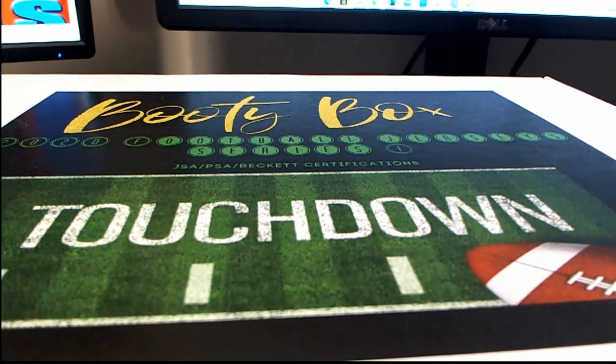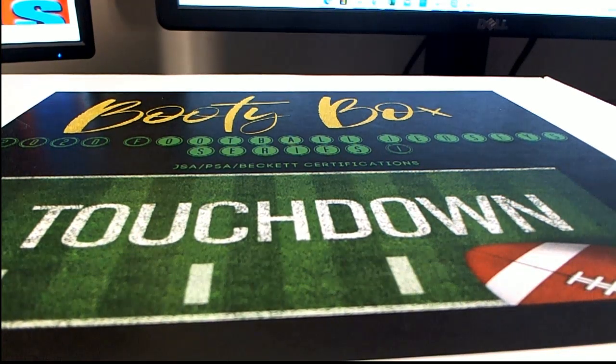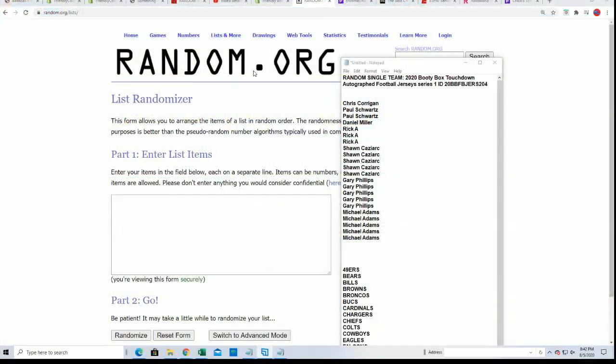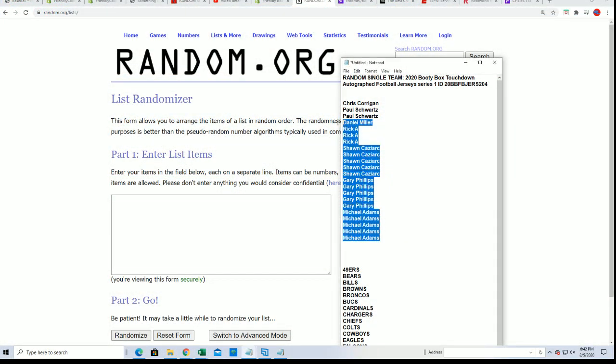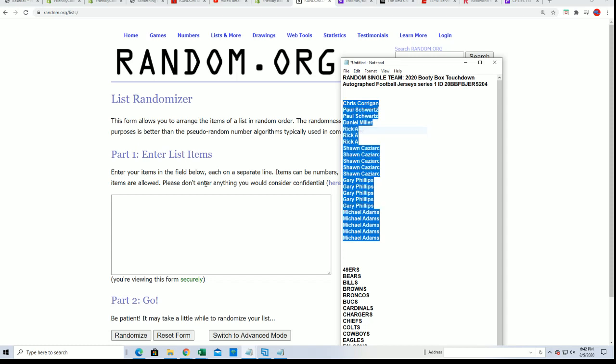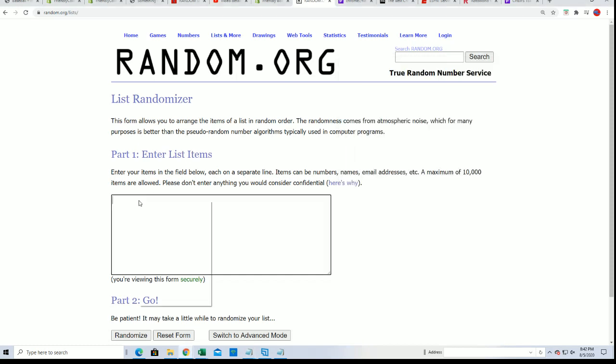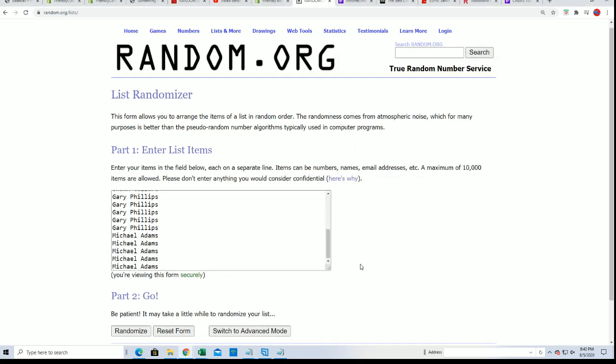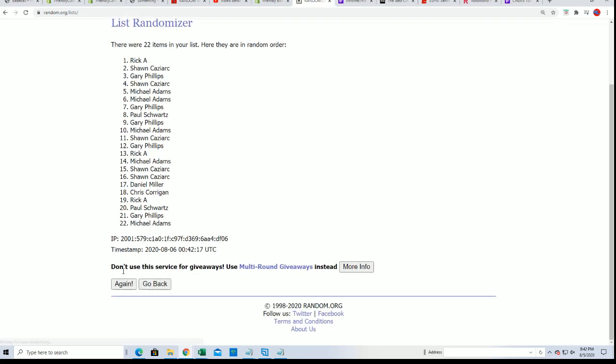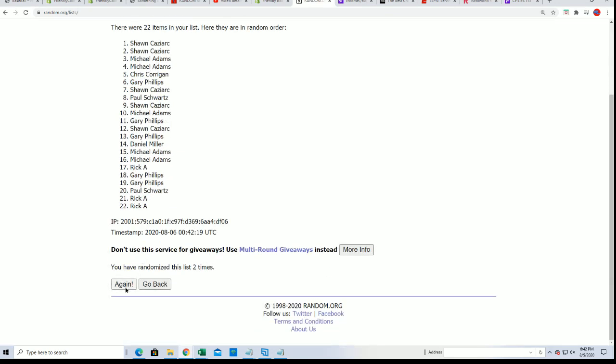Good luck everybody in this Booty Box jersey rip. We are looking to hit possibly a helmet redemption. There's certainly a chance for that as there are only eight left in the product. Here we go, seven times through. We're going to ramble, scramble, and ramble.